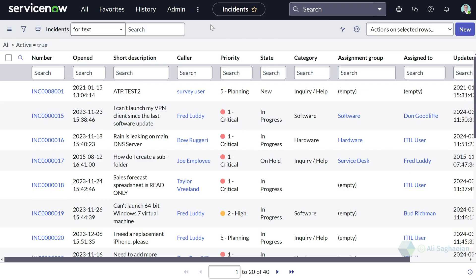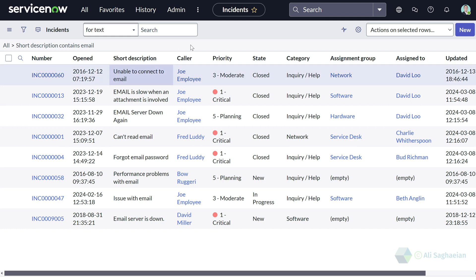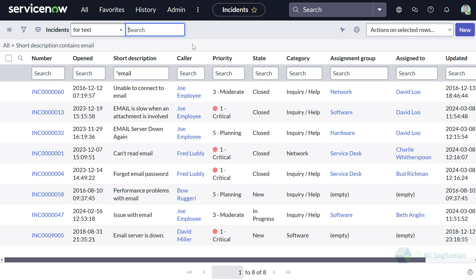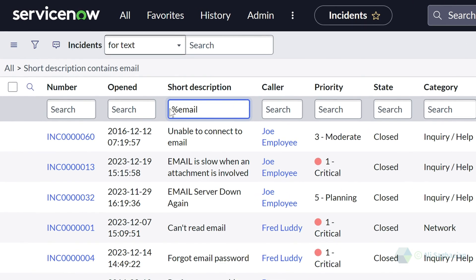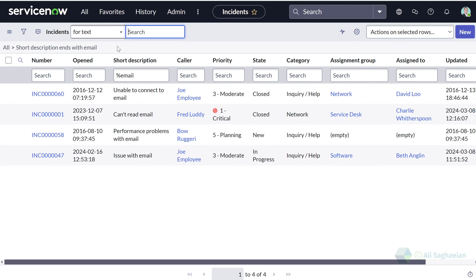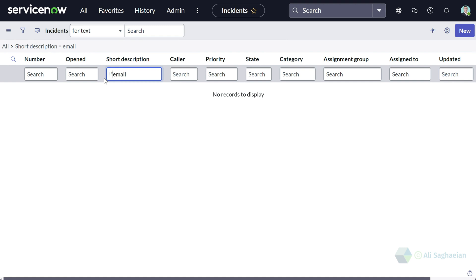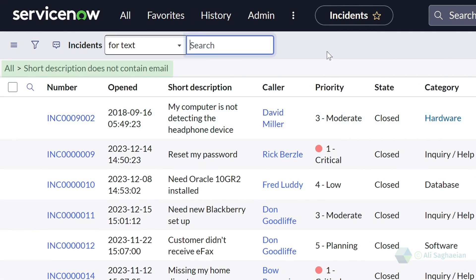Let's start testing the wildcard characters. Let me search for the keyword 'email' in the short description with the asterisk wildcard. I can see the list of all incidents where the short description contains the word email, including those that also start with the keyword email. If I change that to a percent sign and search again, I can see the list of all incidents where the short description ends with the keyword email.